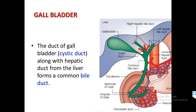The cystic duct from the gallbladder and the hepatic duct from the liver combine to form the common bile duct. The diagram shows the gallbladder, cystic duct, common bile duct, duodenum, right hepatic bile duct, and how the small intestine, liver, gallbladder, stomach, and pancreas are all connected together.